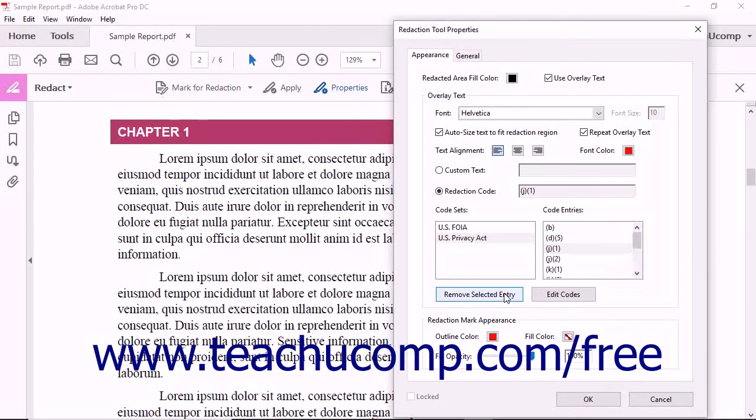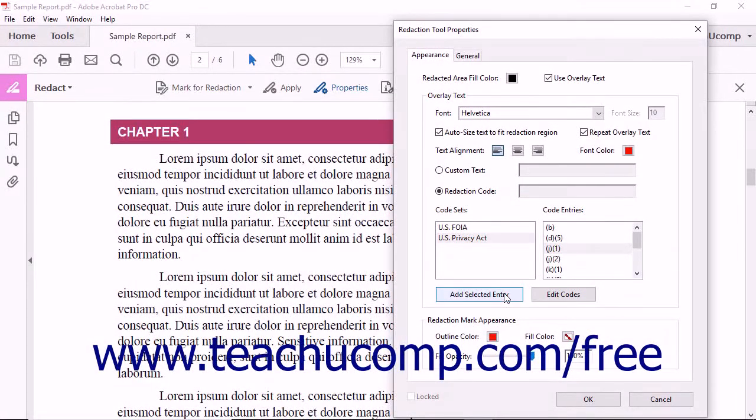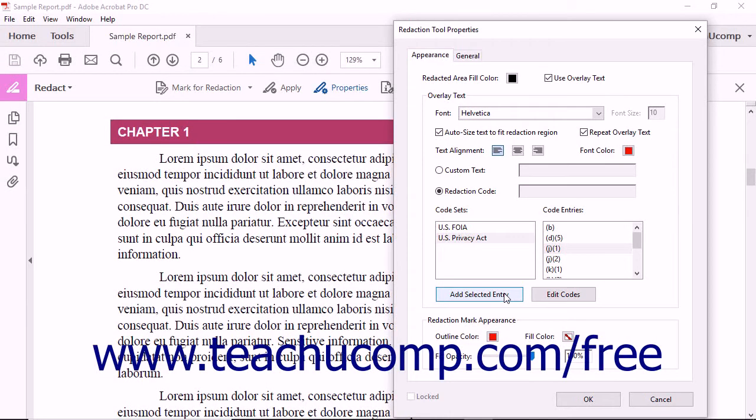You can click the Remove Selected Entry button to remove this code later if you need to make redactions using a different code within the PDF.